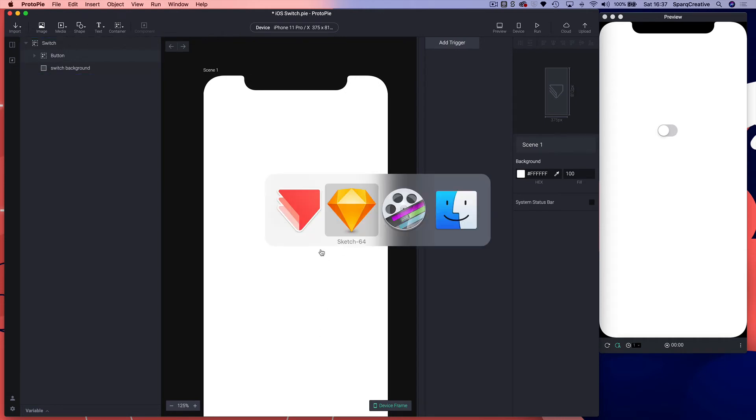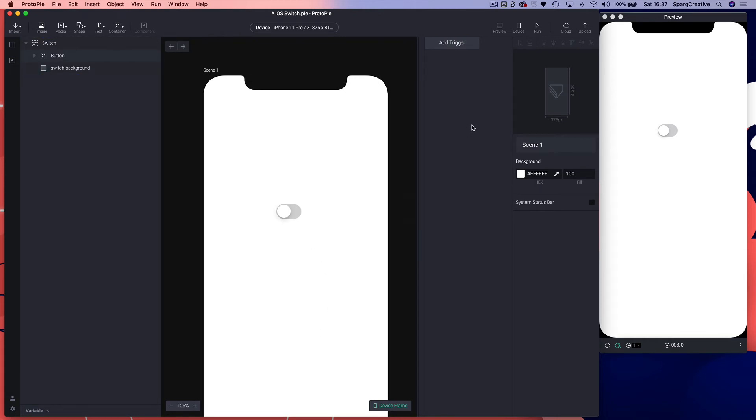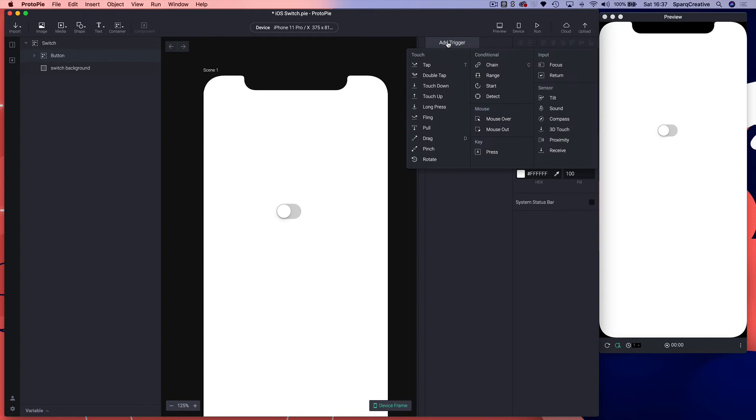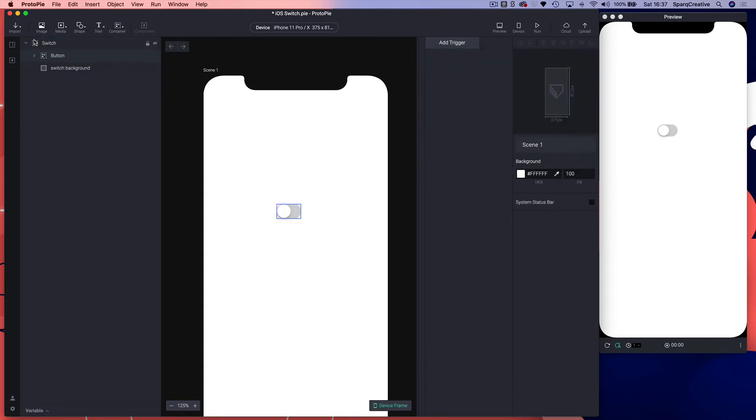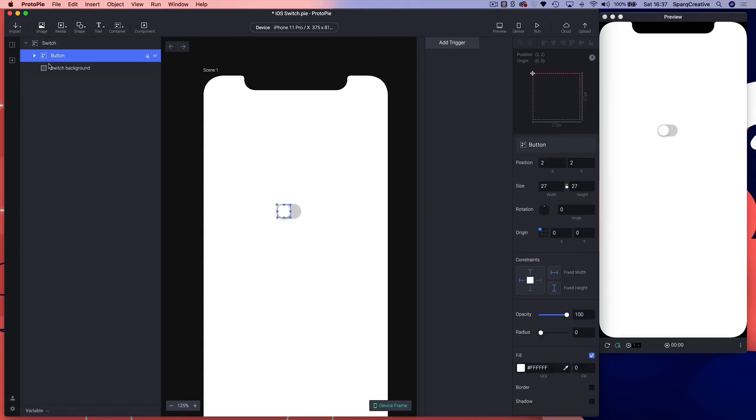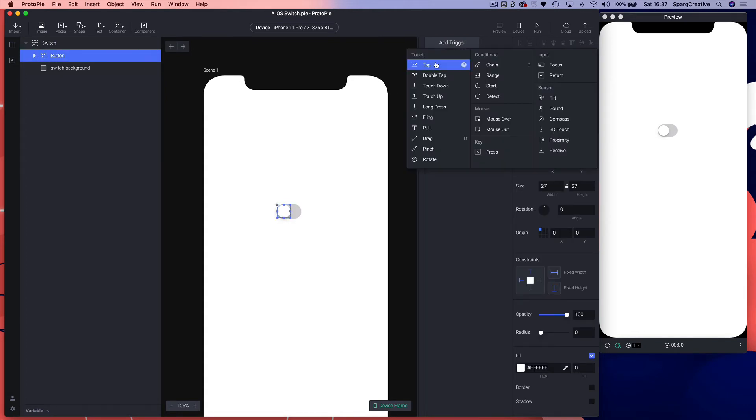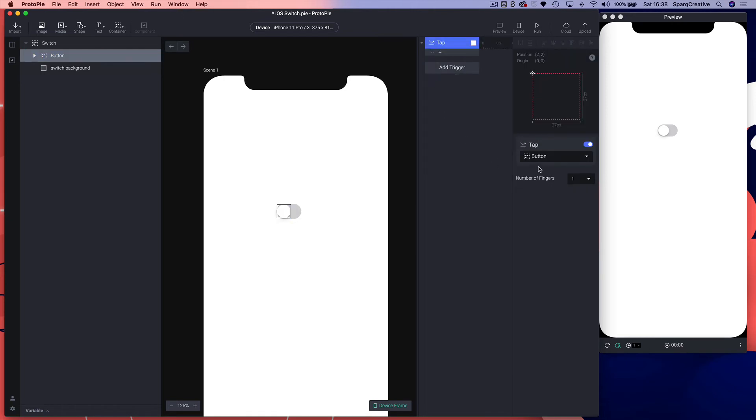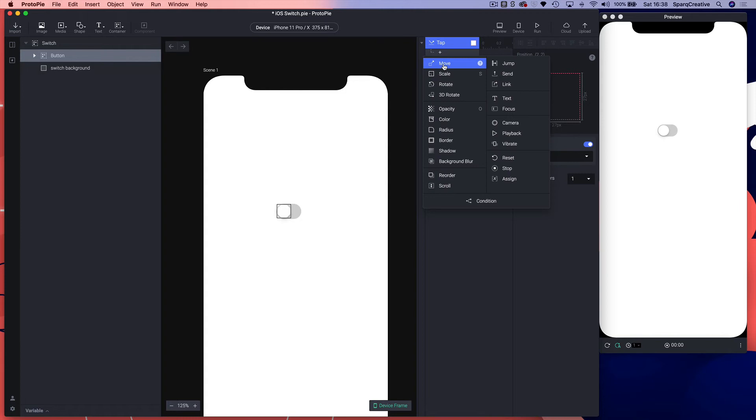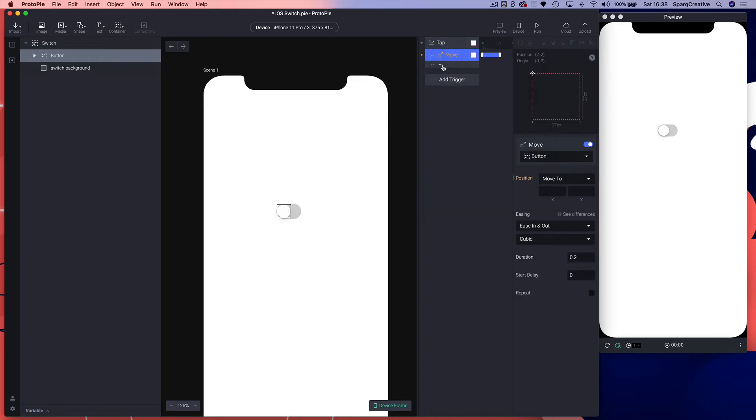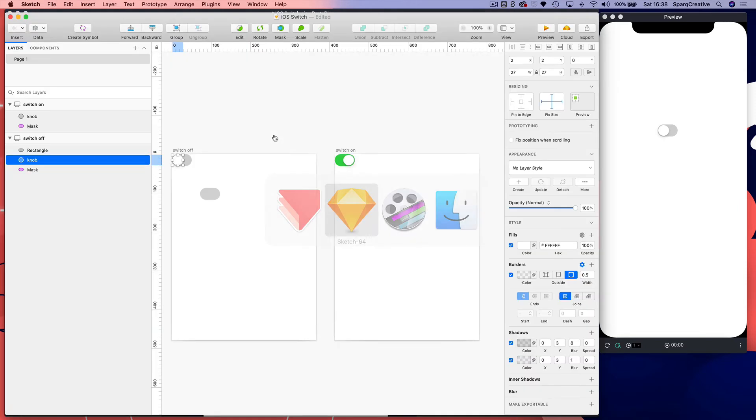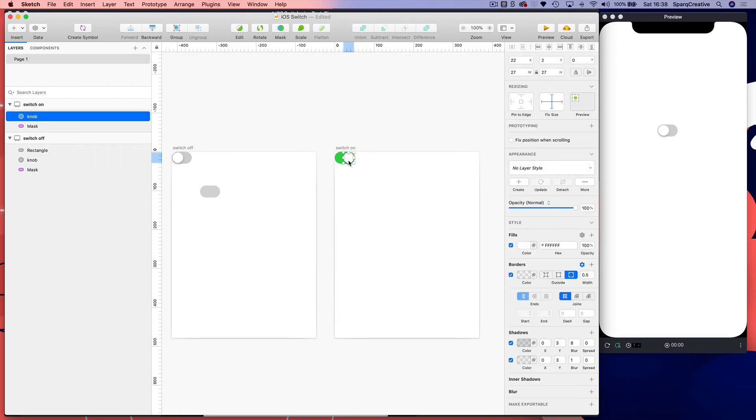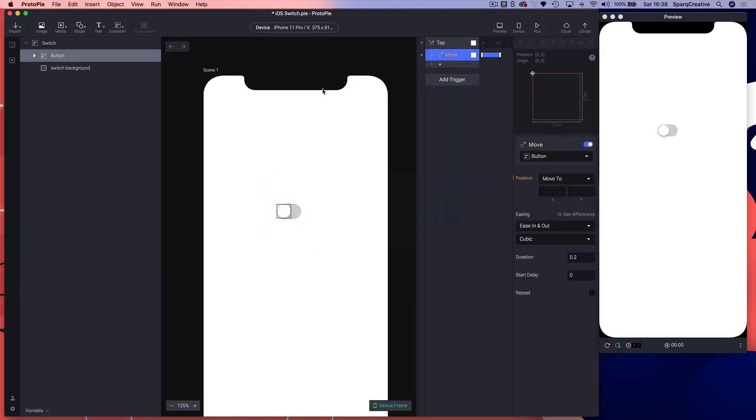We need to add a tap trigger. When you tap on the switch we're going to move it. If we select the button group first and then add the trigger tap, it will select it by default. On tap we're going to move the button to 22 x, which is the second reference. Move it to 22.